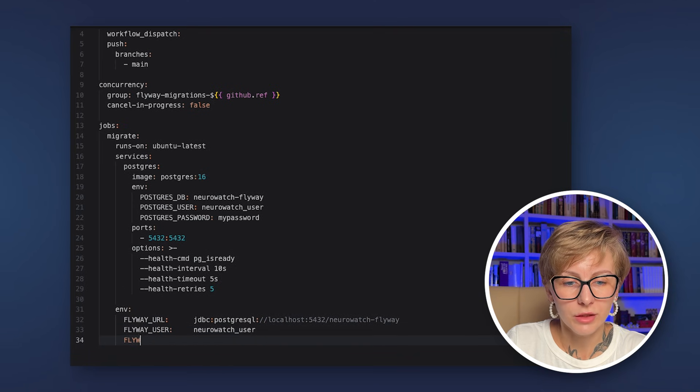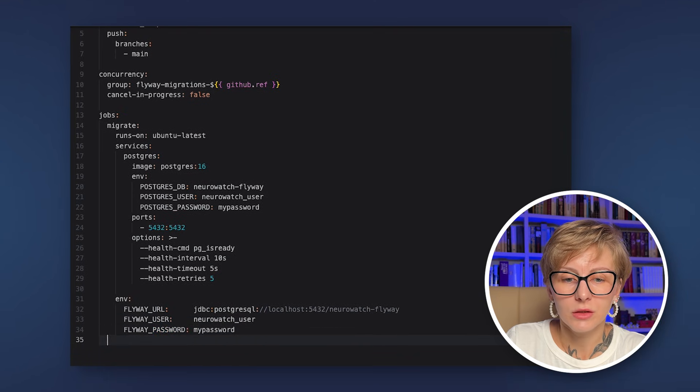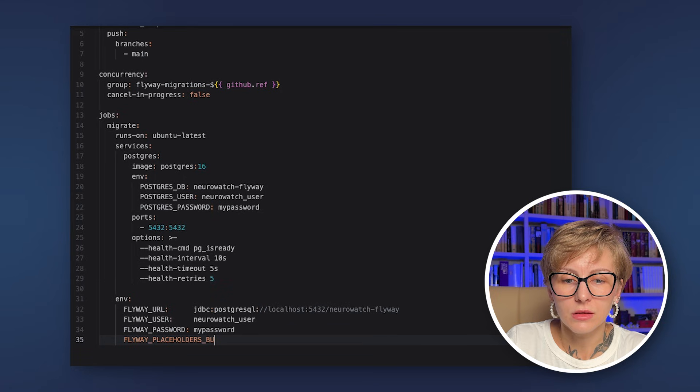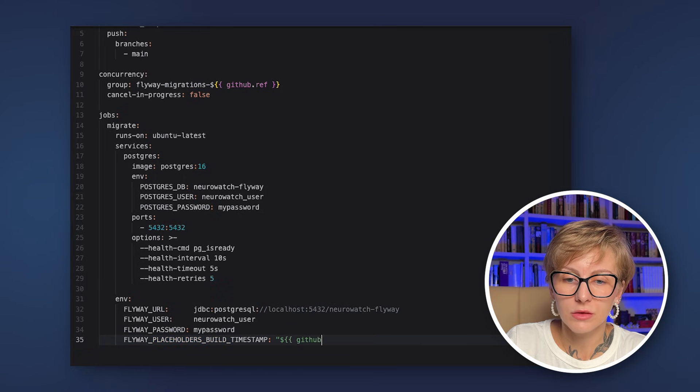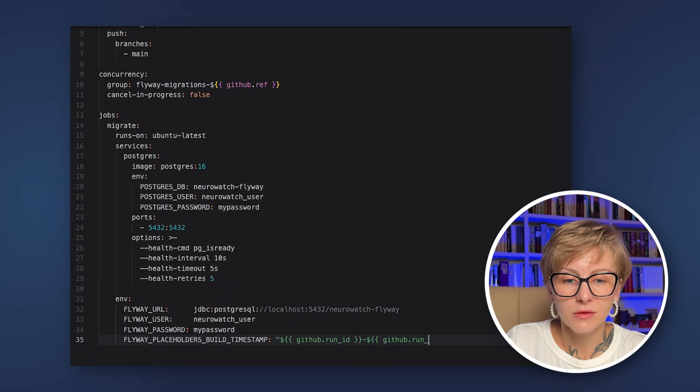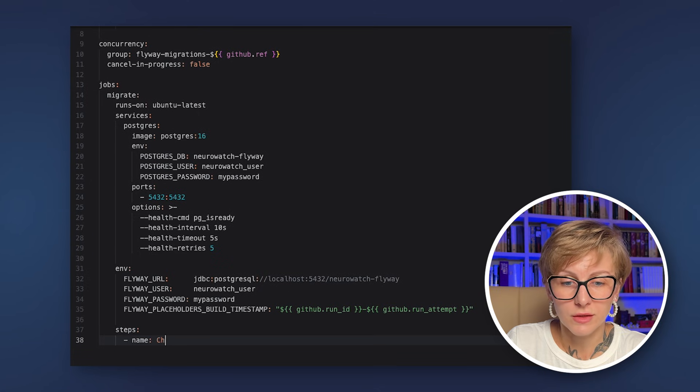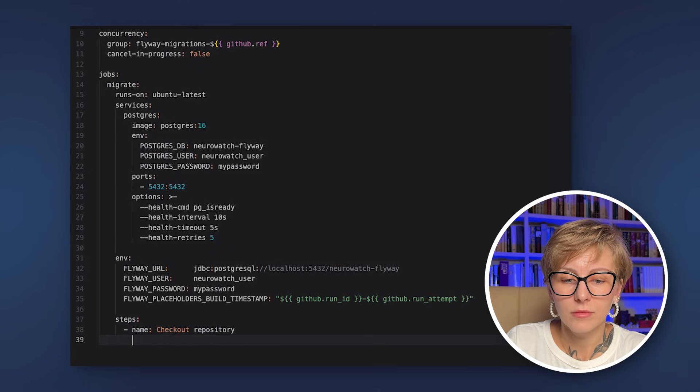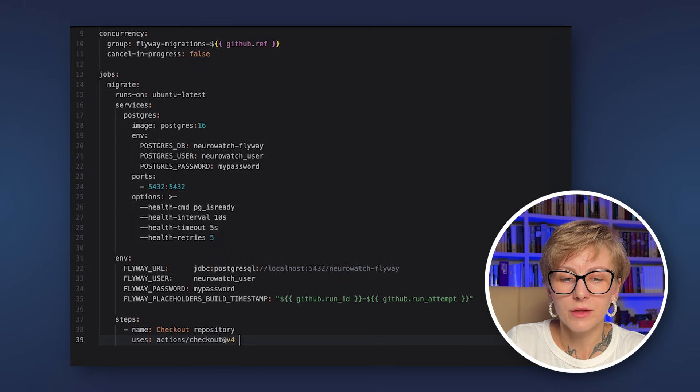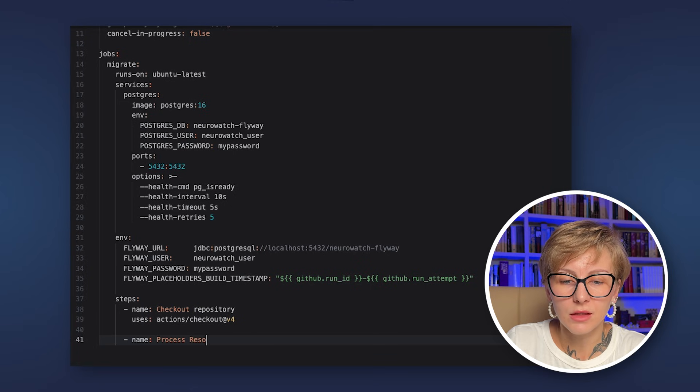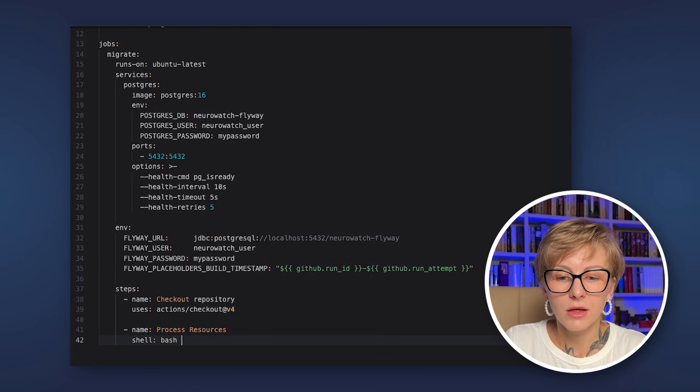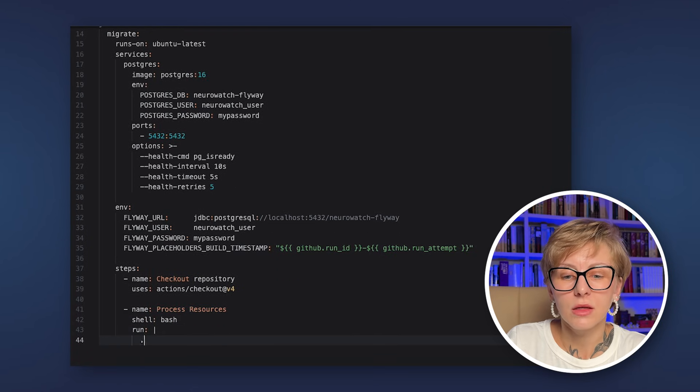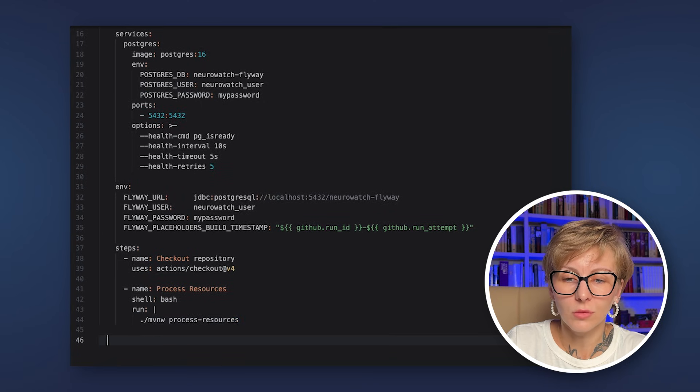We spin up the Ubuntu VM, start a Postgres service next to the VM, and specify the environmental variables for Postgres DB user and password. Then we verify that the container is up and running and it is healthy. And after that, we proceed with the workflow.